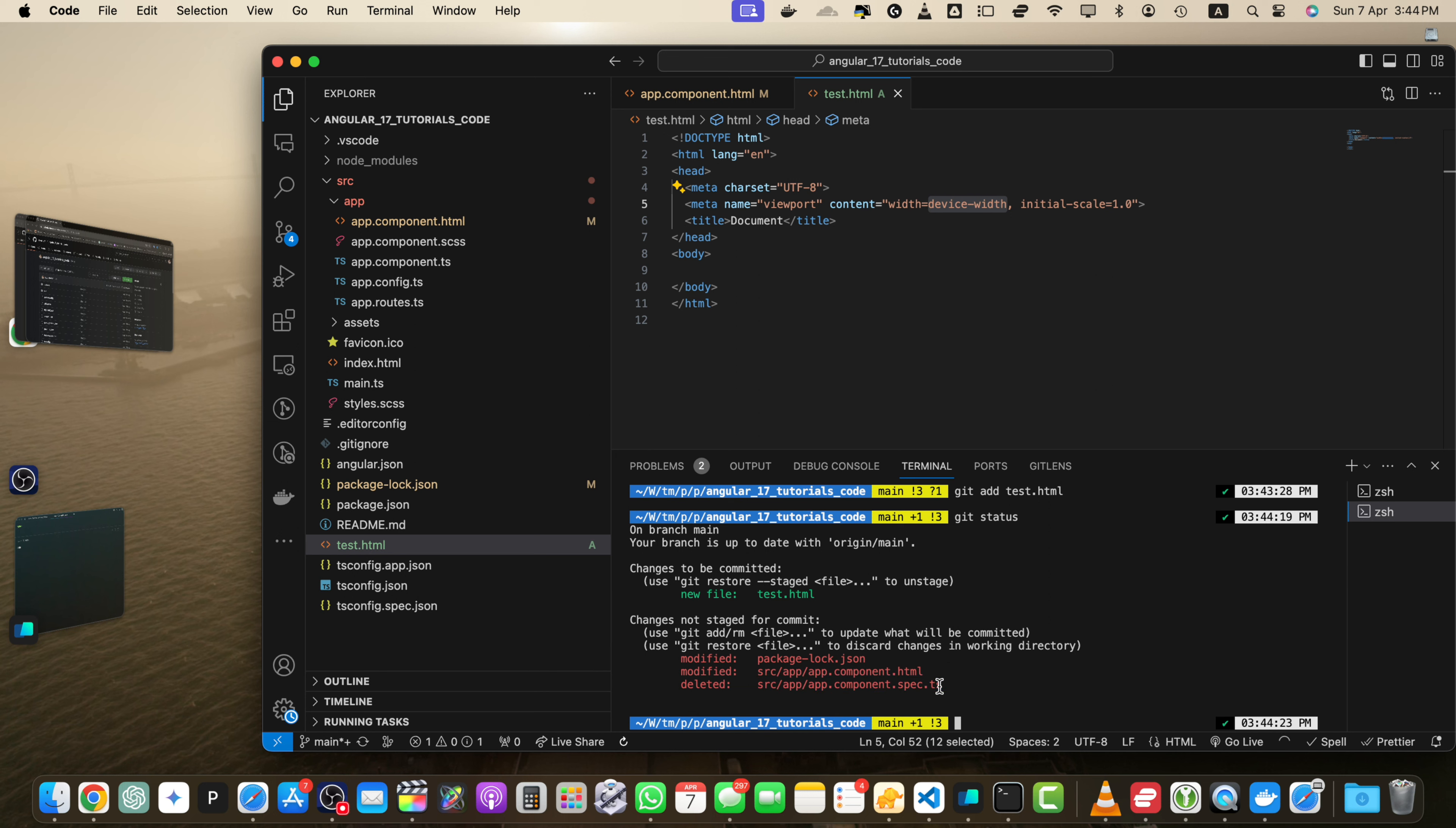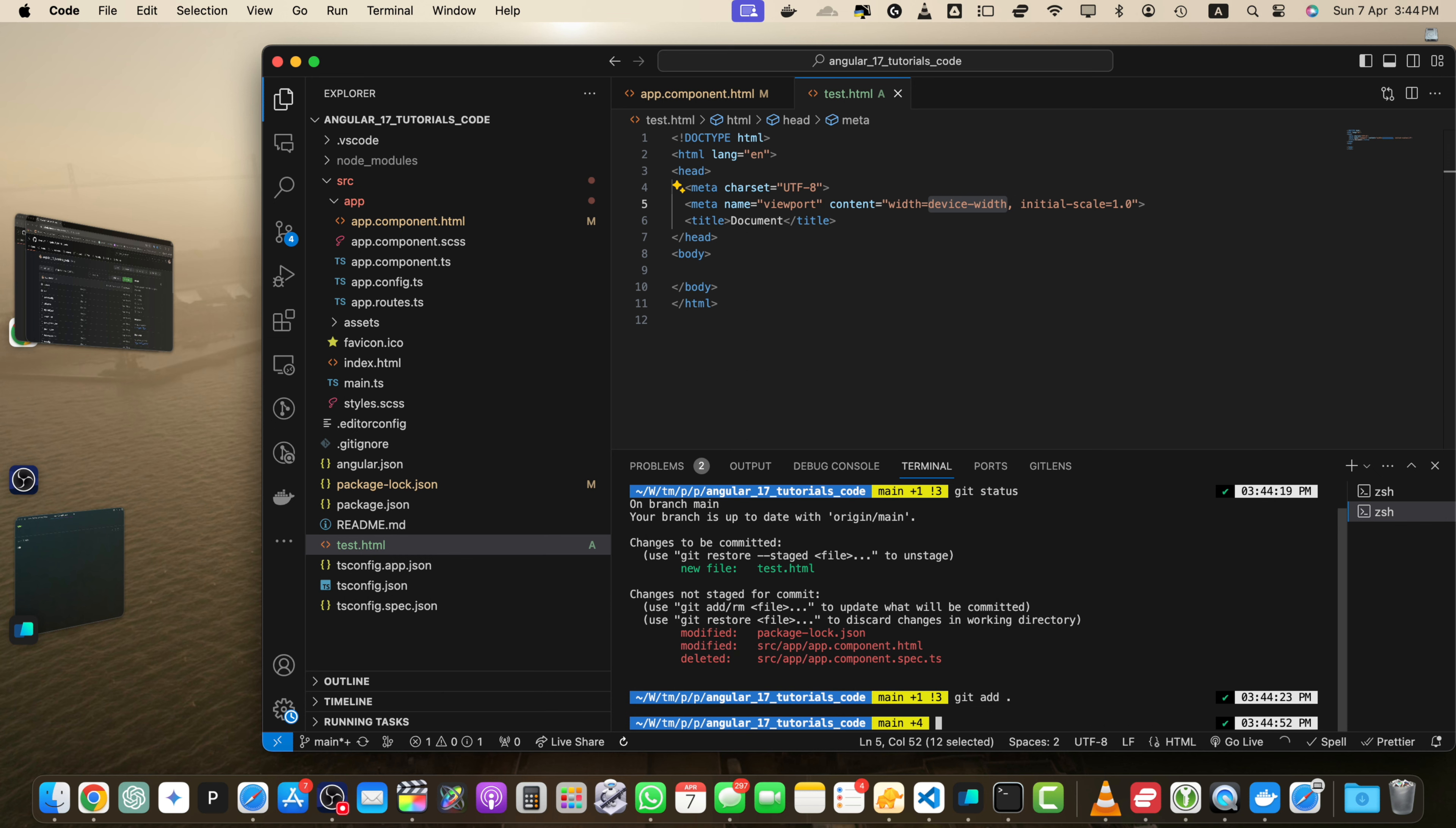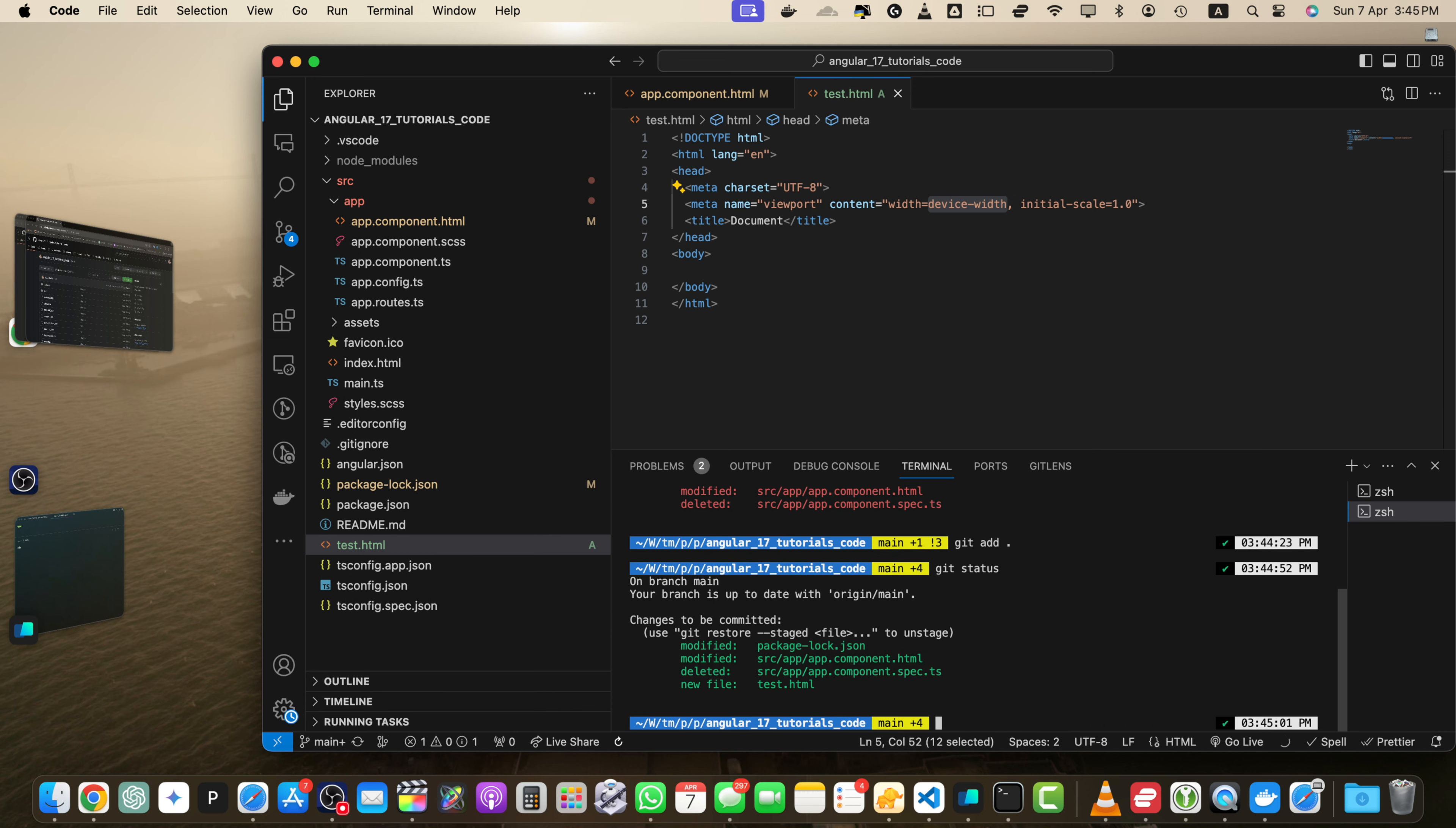To stage all modified files, you can simply use git add dot and press enter. So if you type git status again, this time you will see that all of the files have been staged.